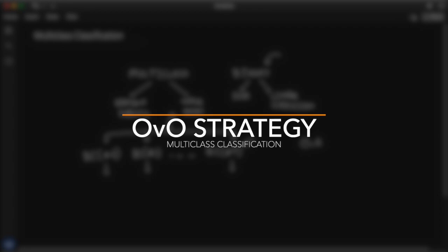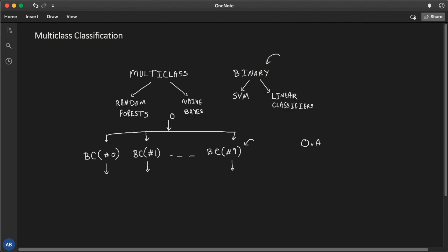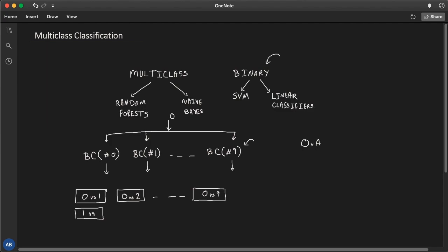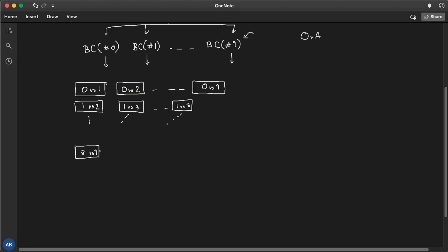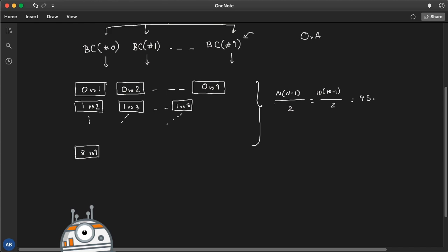Another strategy is to train a binary classifier for each pair of digits. With digits zero through nine, you'd train zero versus one, zero versus two, all the way to zero versus nine, then one versus two, one versus three, up to eight versus nine. The formula for the number of classifiers is n times (n minus 1) divided by 2. With n equal to 10, that's 5 times 9, which is 45 binary classifiers — quite a lot, and it would take a lot of time.